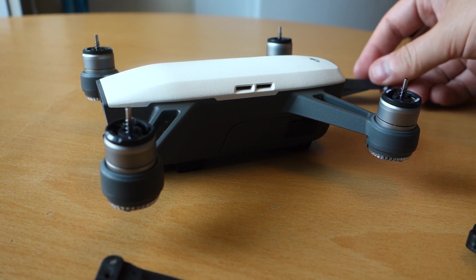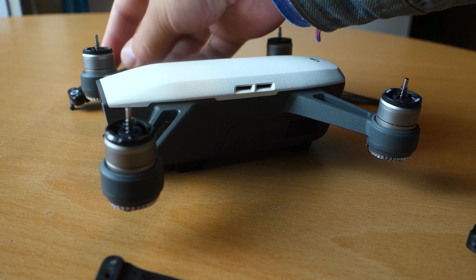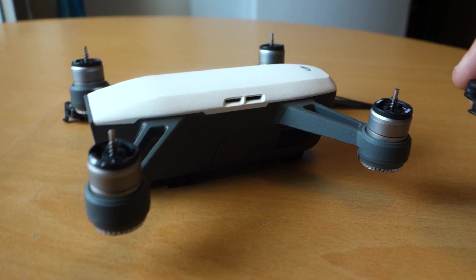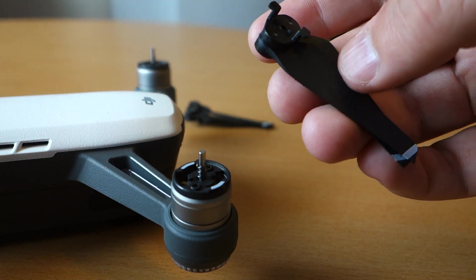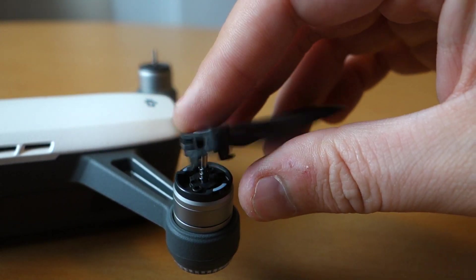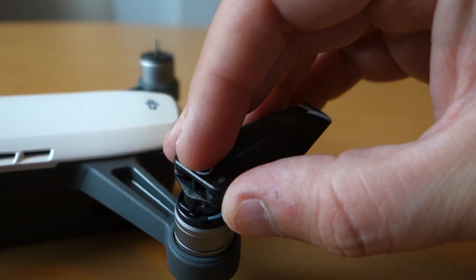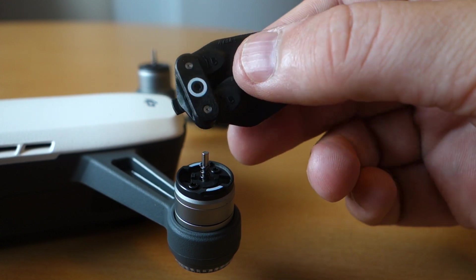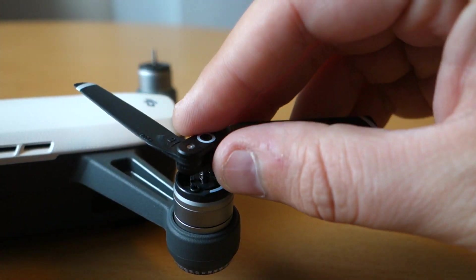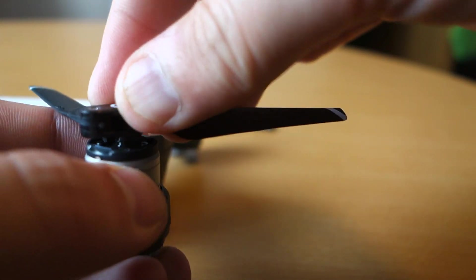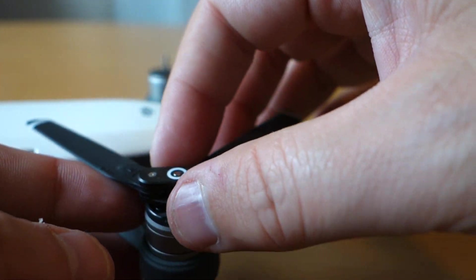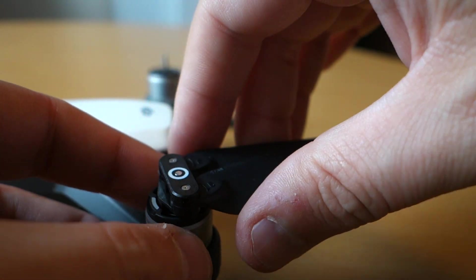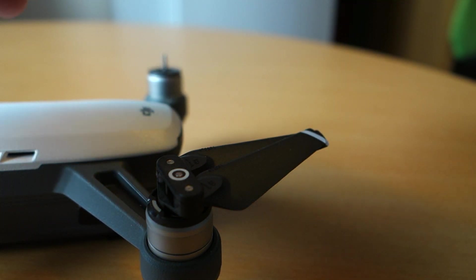There's black here and white behind there. This is the first time I'm doing this on this drone. You push it down, give it a little twist, and it sits immediately. Very nice. Take the black one, find the correct position, push it down, and give it one twist.